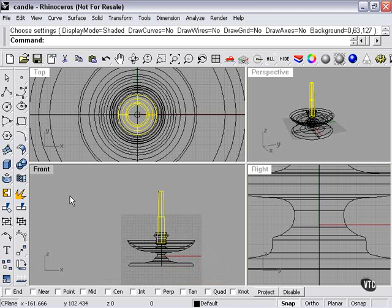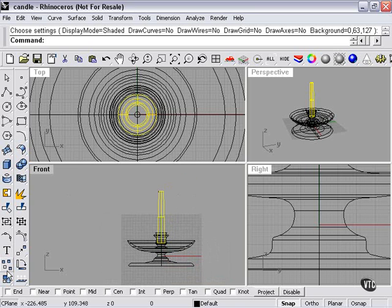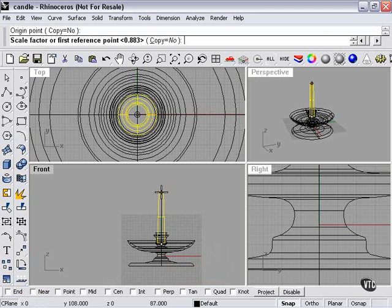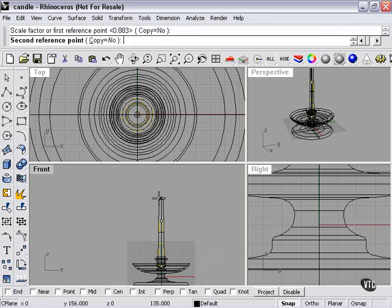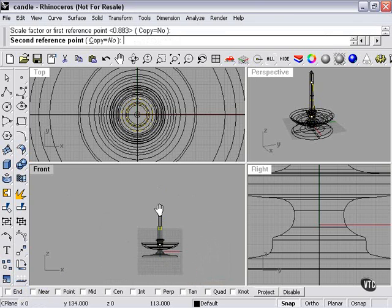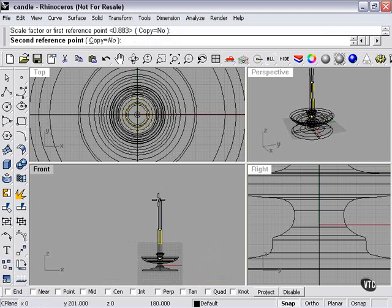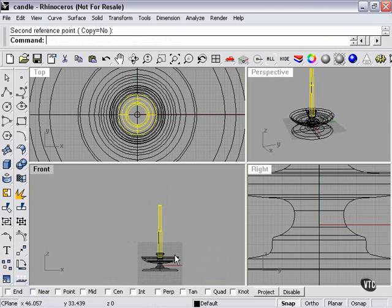we are actually going to increase the size of our candle by using a scale one-dimensional. And we'll scroll out so we can see it a little better. We'll do it about to there.